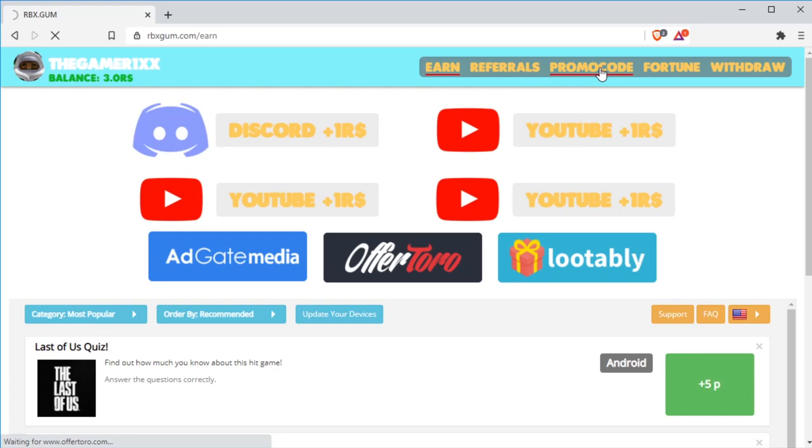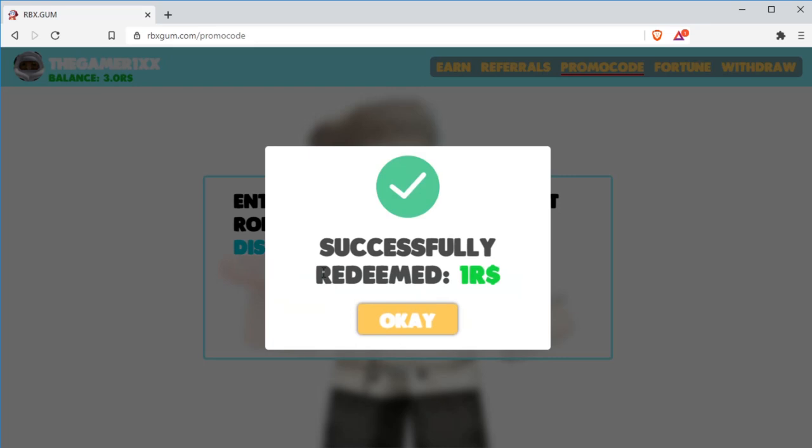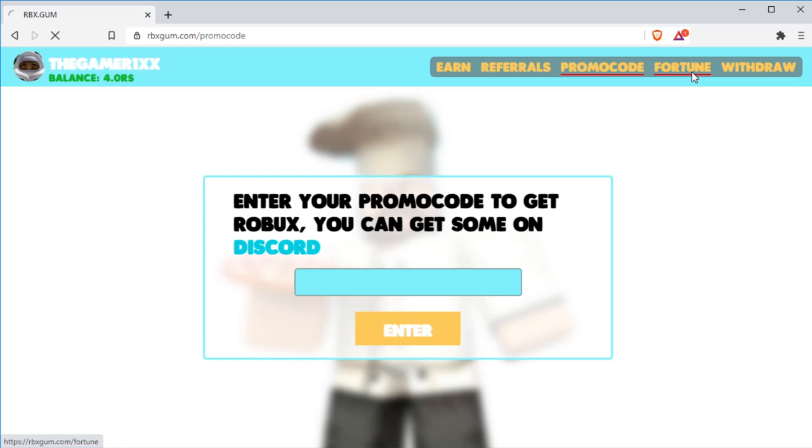Next, let's head over to the promo code. As you see, they say enter your promo code to get Robux. You can get some on their Discord server. This is where we redeem promo codes for free Robux. And today's promo code is going to be RBXFUN. And press enter. As you see, the promo code is successfully redeemed. And we got our one point.